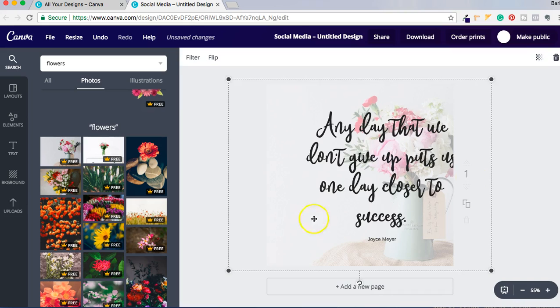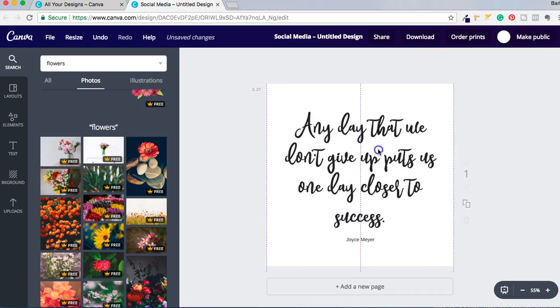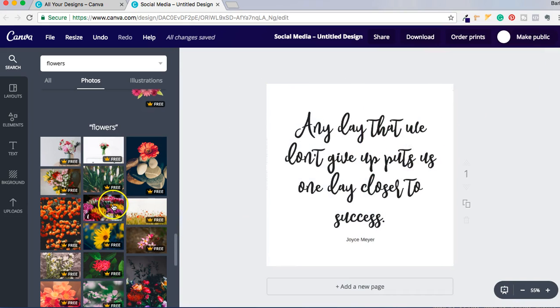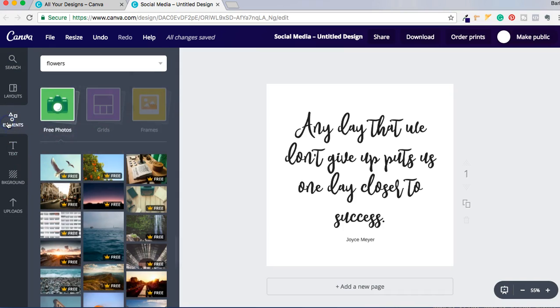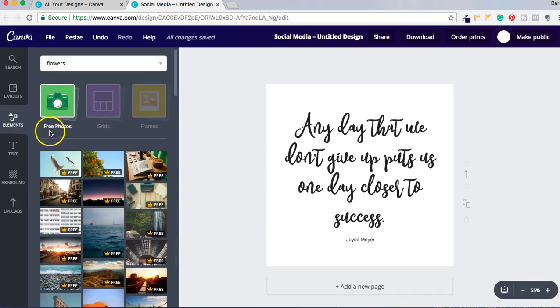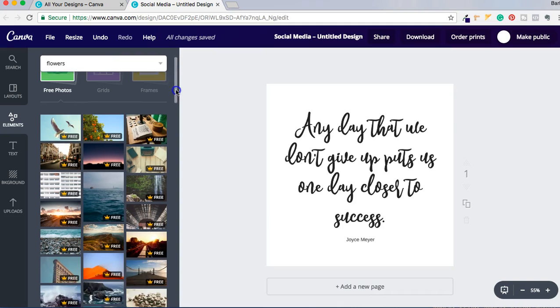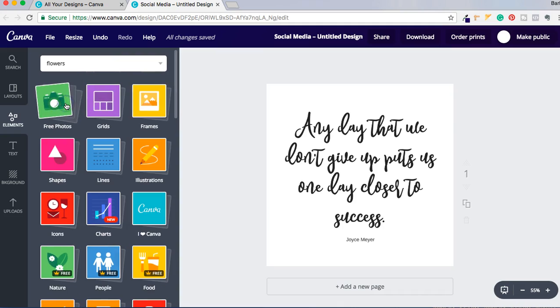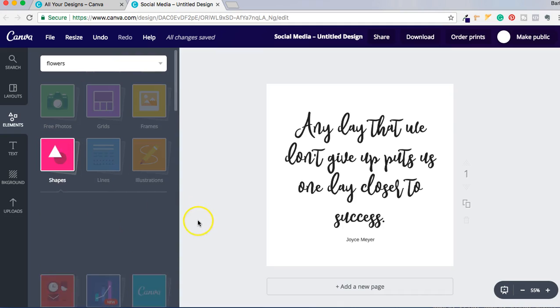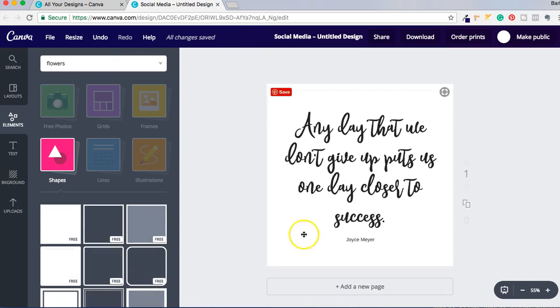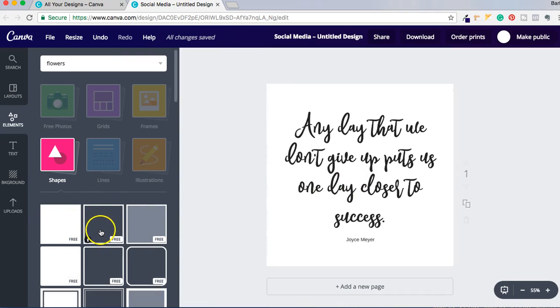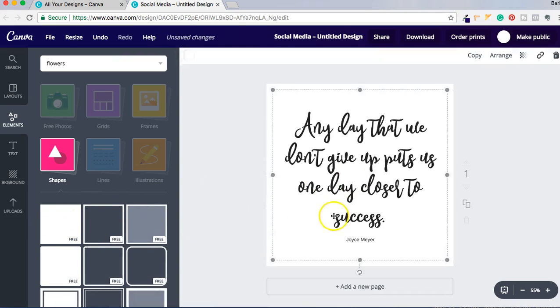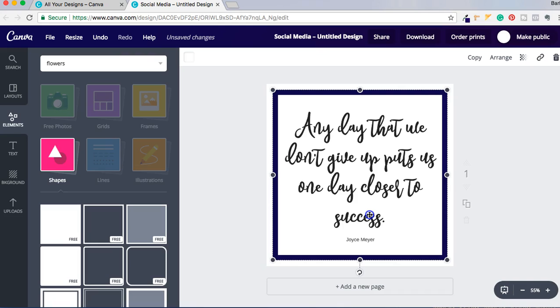Another thing I can do is go to Elements and click on Shapes, and I can use any one of these colored backgrounds to add a little pizzazz. So there's one right there and I can just change it to whatever color I want it to be.